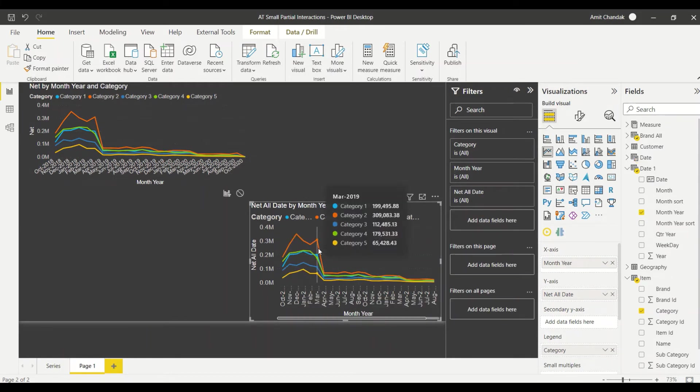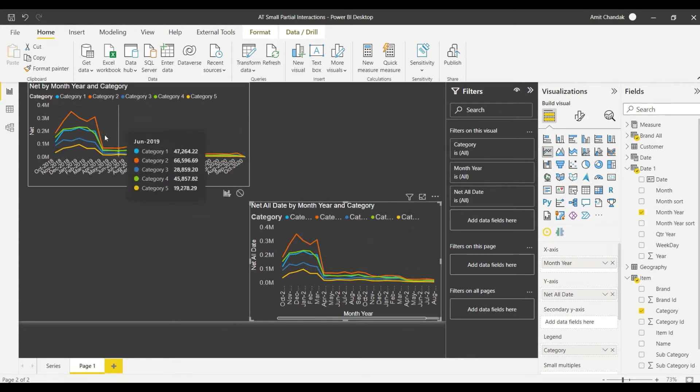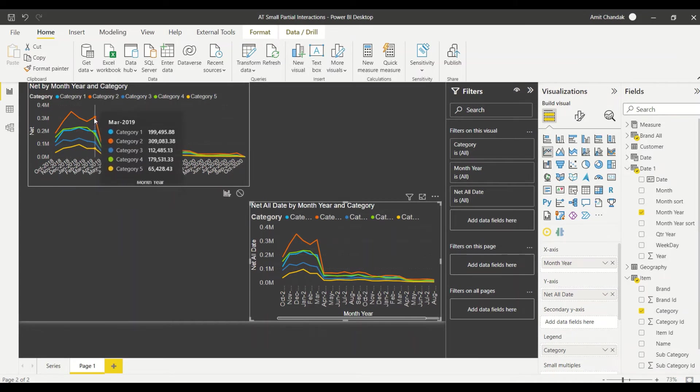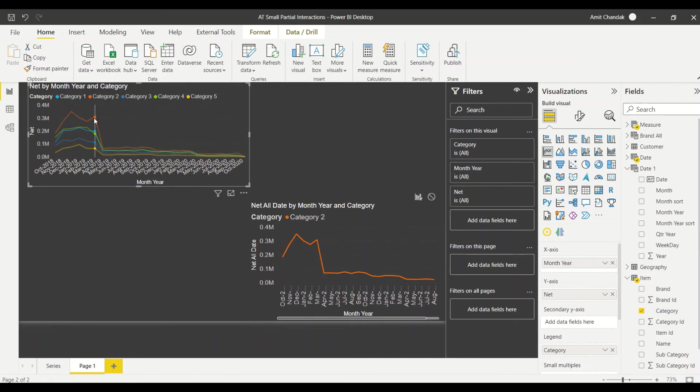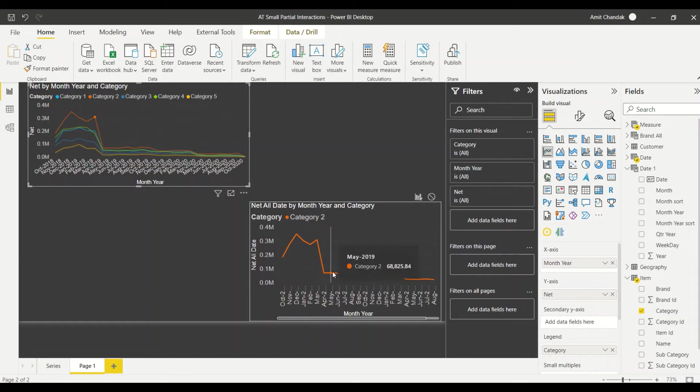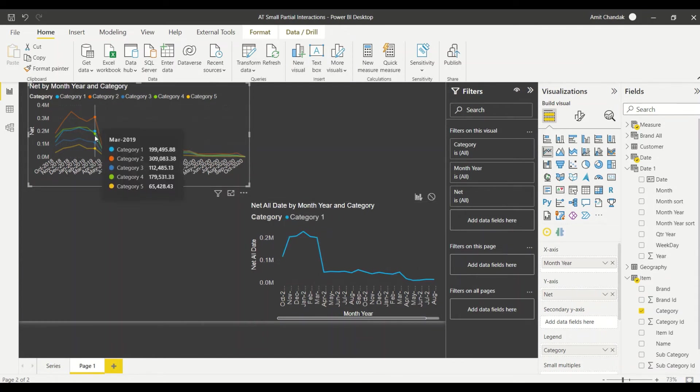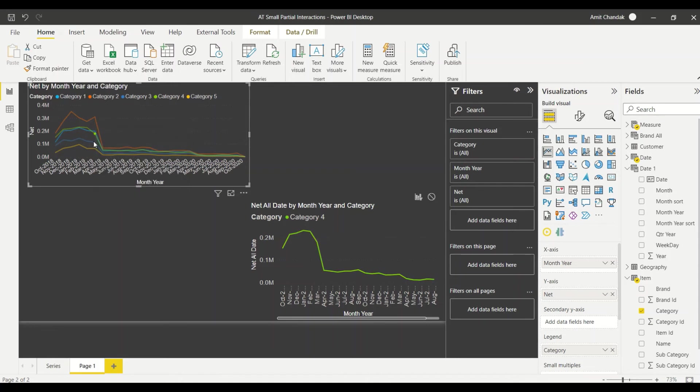199, 309k, same values we are getting. Now if I filter here, this is only filtering the category, not filtering the date. See if I filter on the other one, third one, everything is same. The only thing is it's filtering the category not the date.